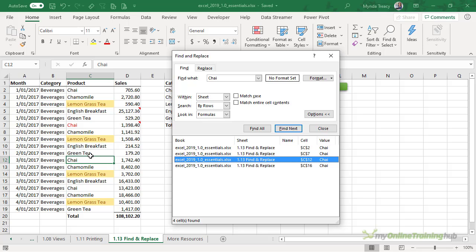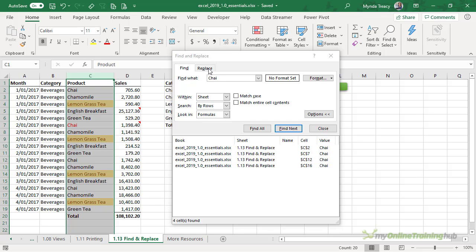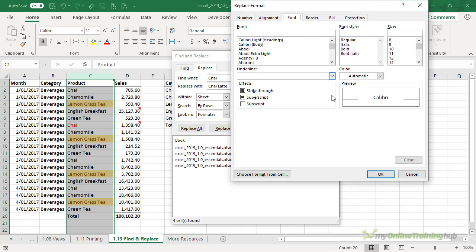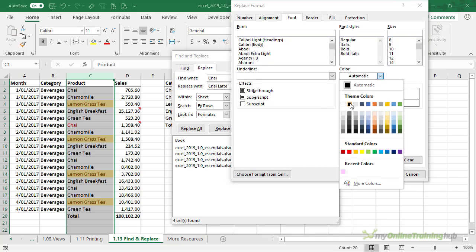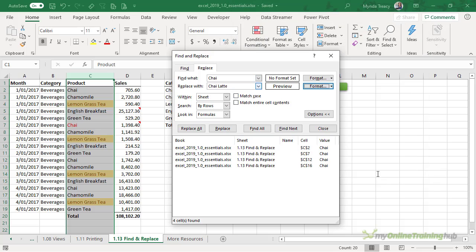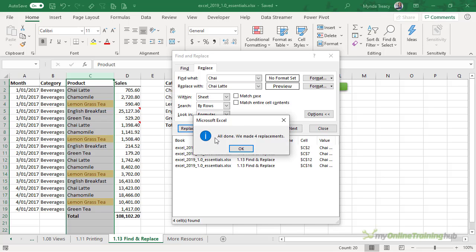Now I want to actually replace the word chai with chai latte. So I'm going to go to the Replace tab and type chai latte. Again, you can choose how you want that formatted. If I wanted it all in black font, I can choose that here and set it to black. So now when it replaces chai, it's going to replace it with chai latte in a black font. I can replace them one by one or I can just click Replace All. It tells me it's made four replacements.